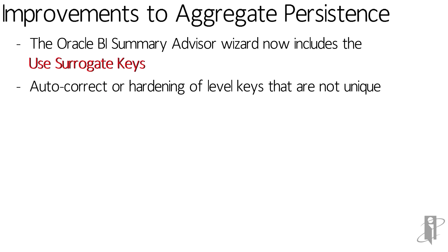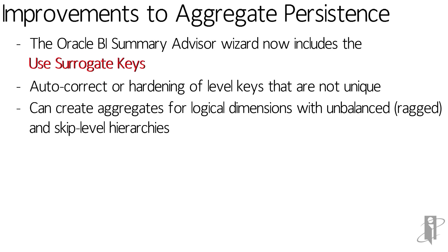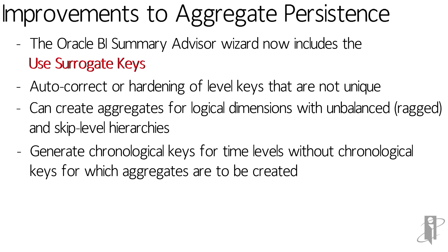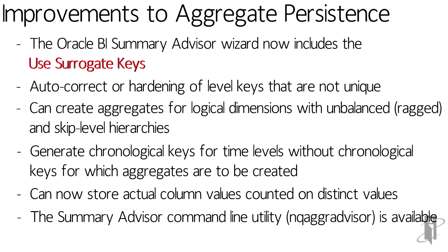We now have the ability to create aggregates for logical dimensions with unbalanced or ragged and skip level hierarchies. It also creates chronological keys for the time levels without chronological keys. We have the ability now to store actual column values counted on distinct values. And finally, the summary advisor now includes a command line utility.